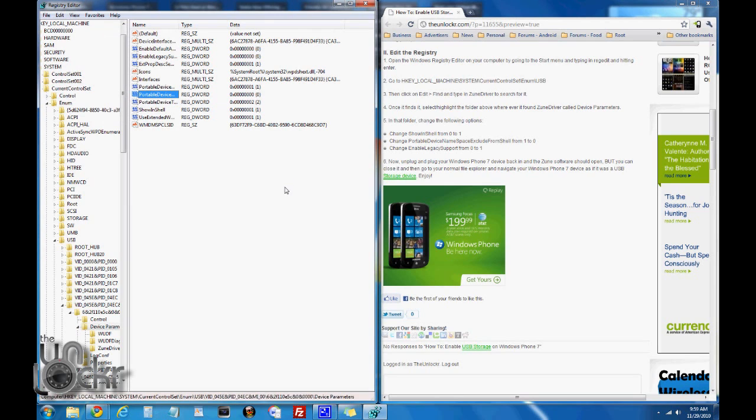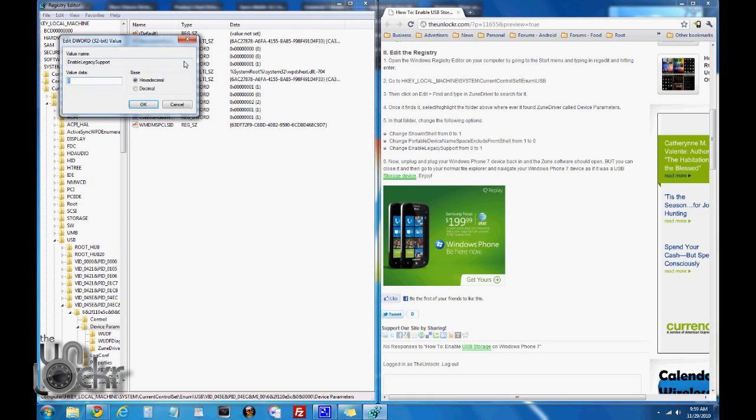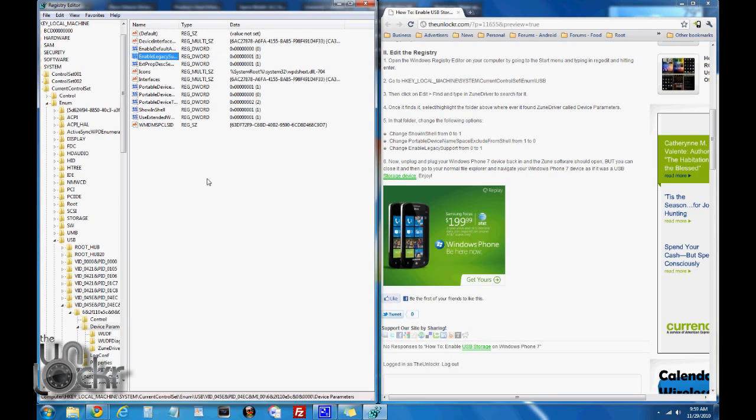And then enable legacy support, modify, change from a zero to a one, click OK. Now we can close the registry editor.